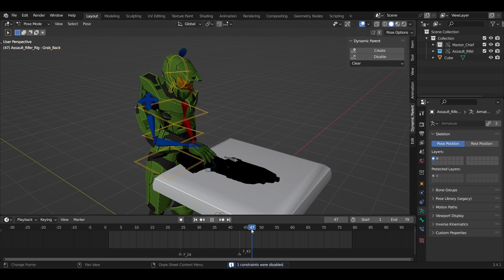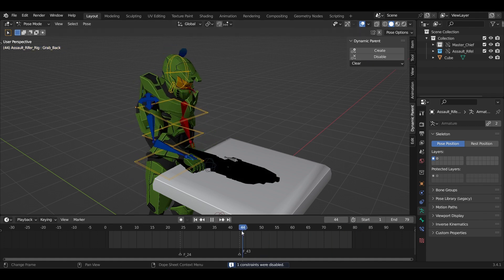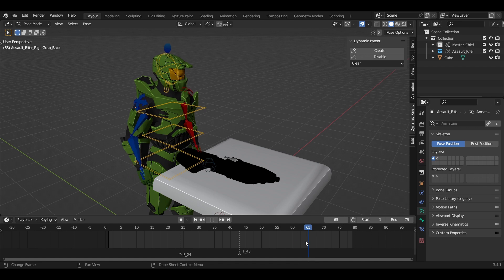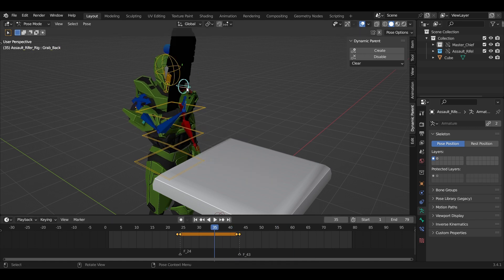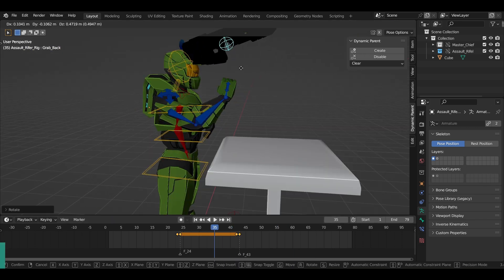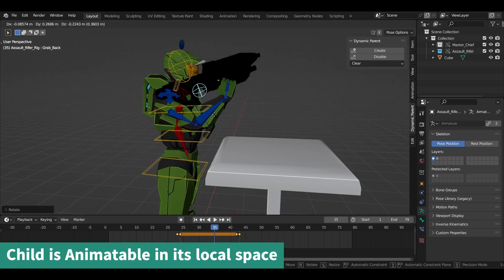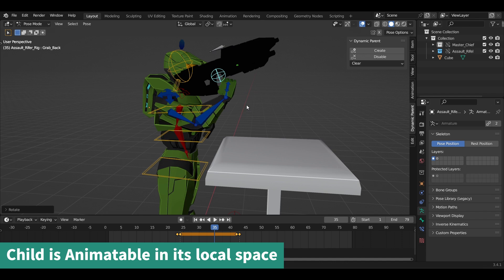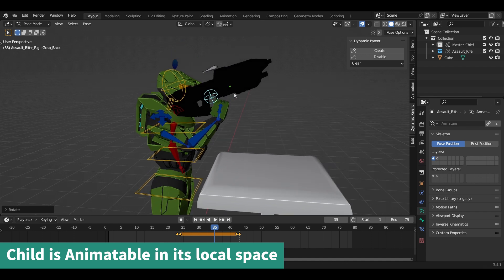Now it's no more constrained to the hand and you will get a clean and beautiful animation. Also, while the Dynamic Parent is in effect, the gun could still be animated independently.